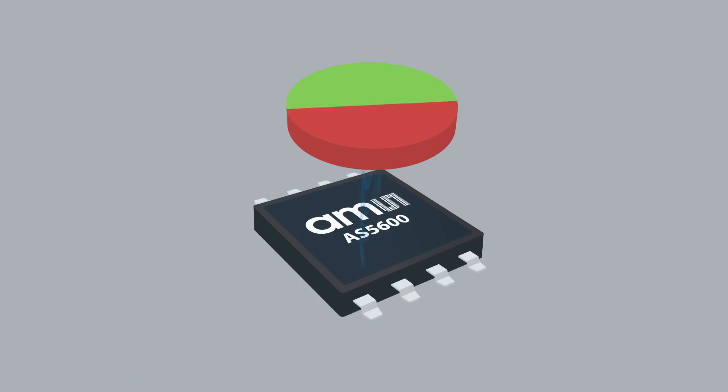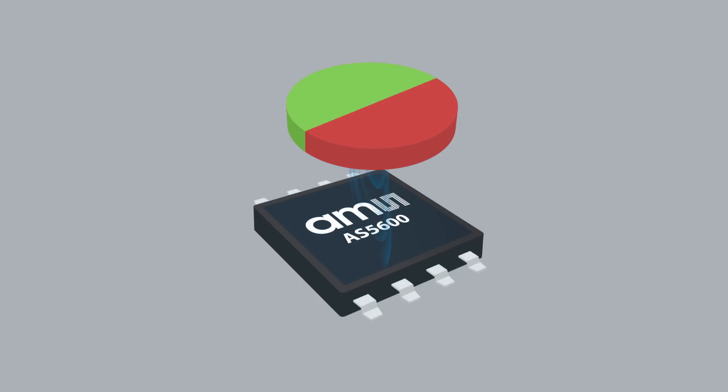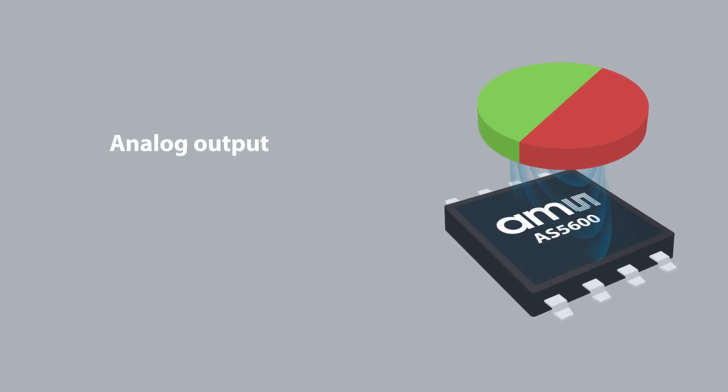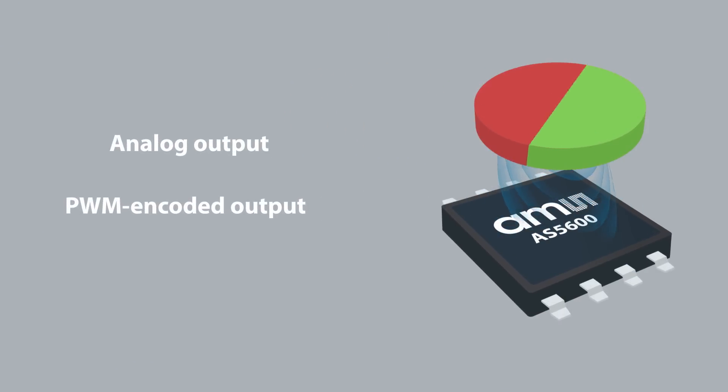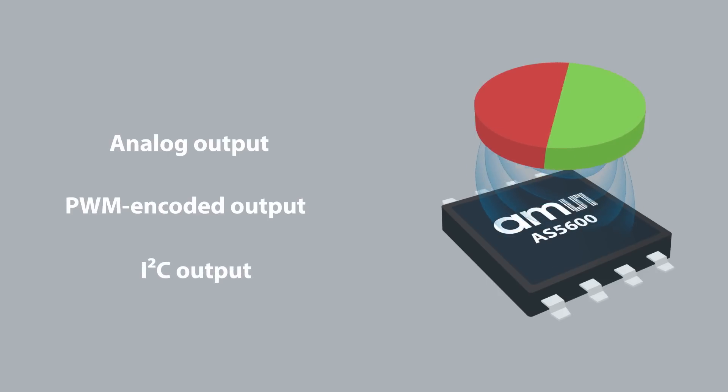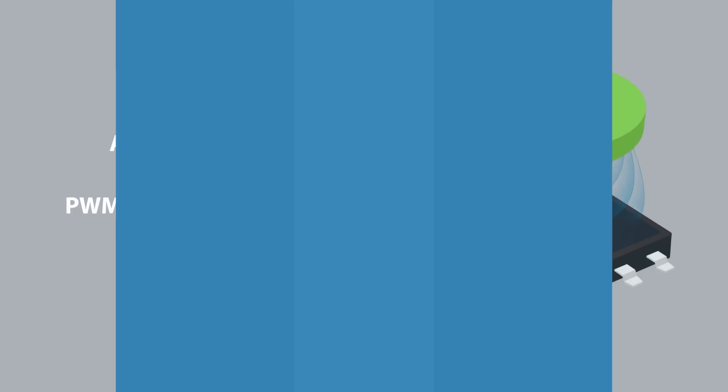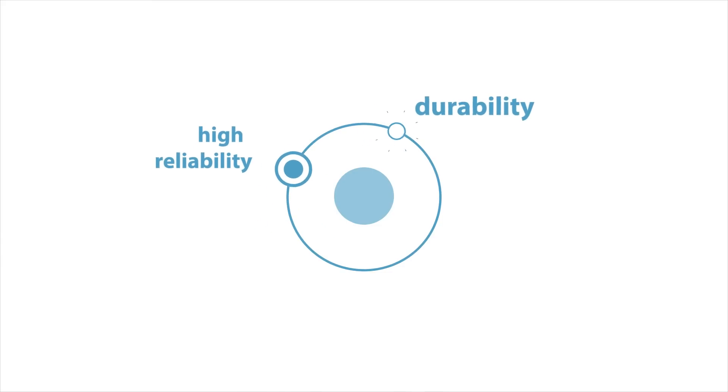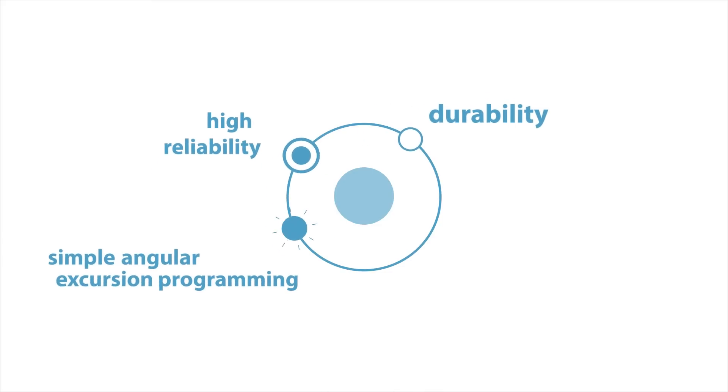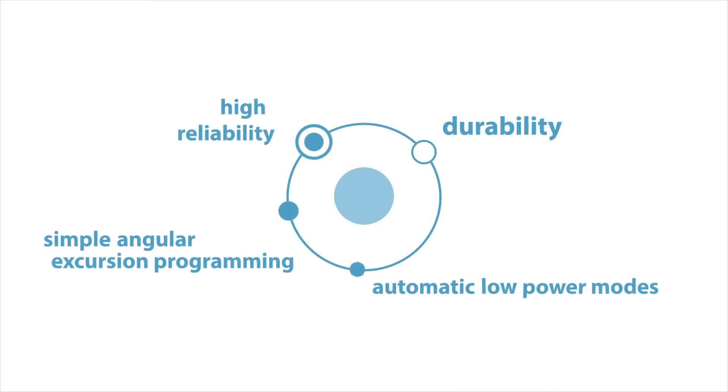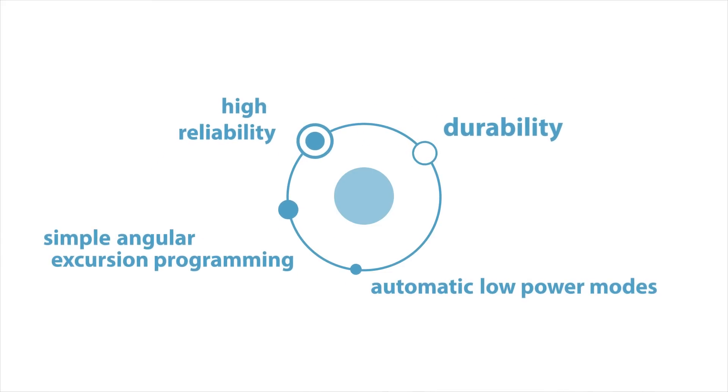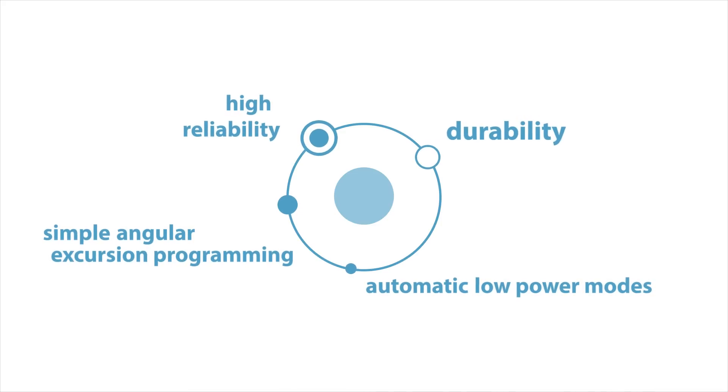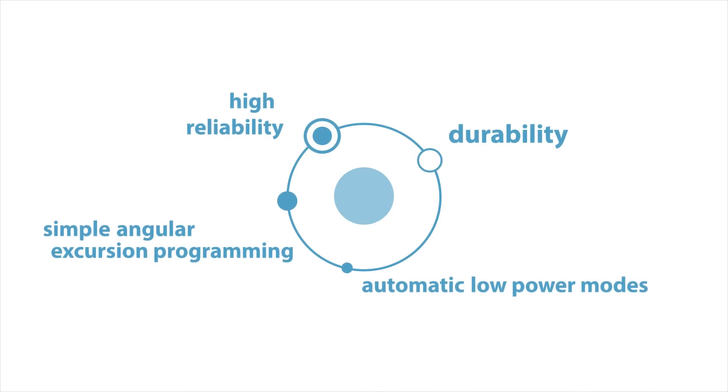The AS5600 is a new magnetic position sensor with analog, PWM encoded, or I2C output. The high reliability, durability, simple angular excursion programming, and automatic low power modes make this solution ideally suited for contactless potentiometers.